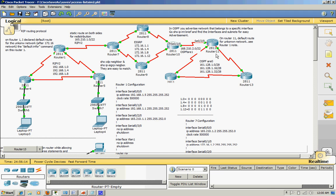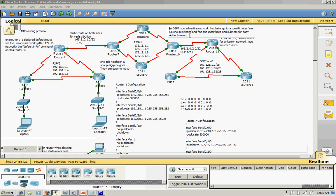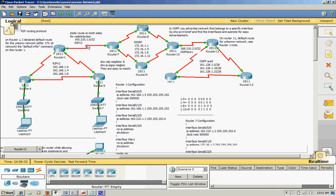Also use show IP interface brief when you see the interfaces and their addresses—you know what networks are linked up in the routers. And static routes on both sides for redistribution. That's why I said before in Router 1...